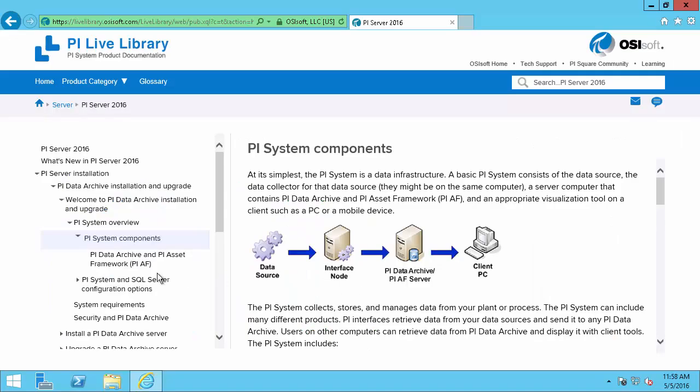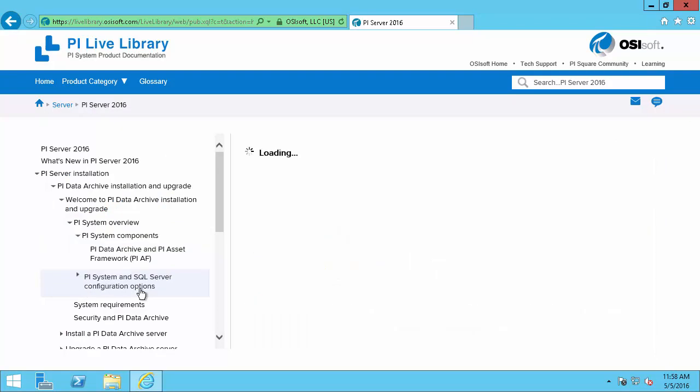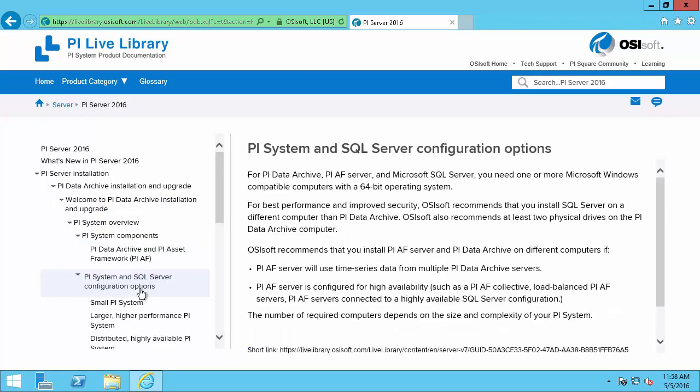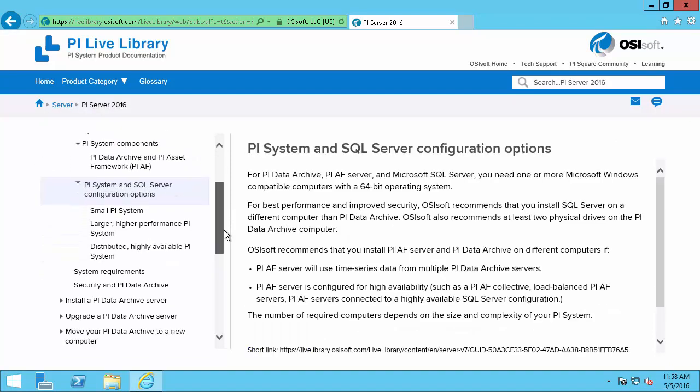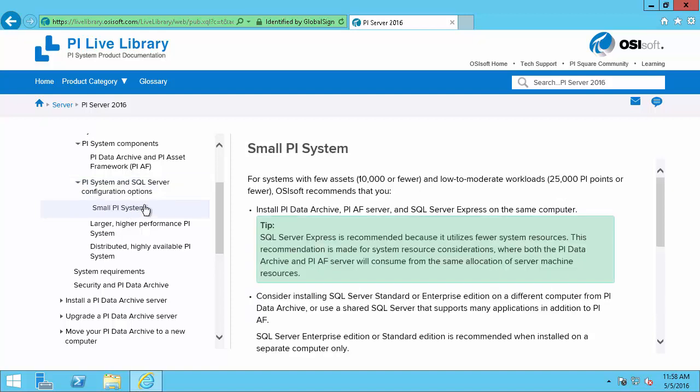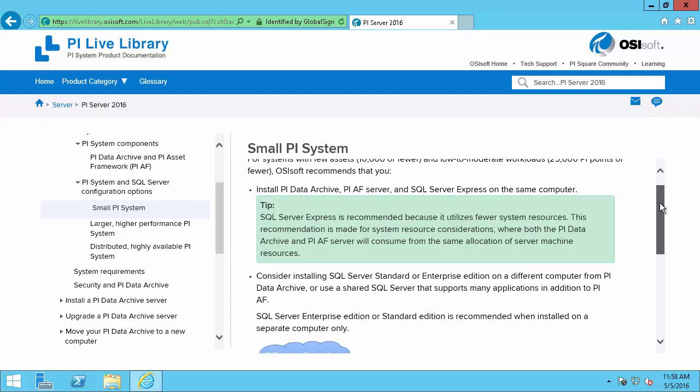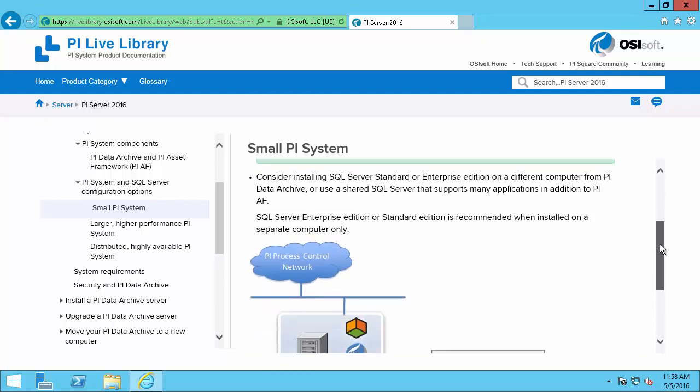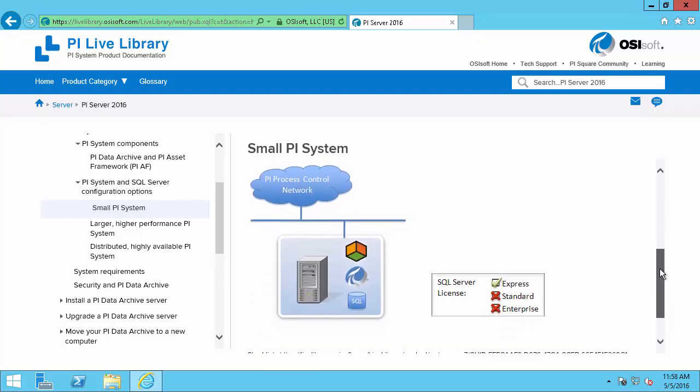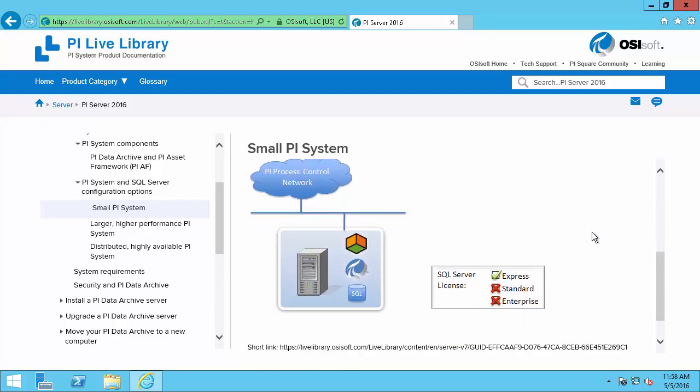Here in the PI System and SQL Server configuration options we will see a couple different configurations. The first one being the small PI System. This is for systems with fewer than 10,000 assets and fewer than 25,000 PI Points. So this is the architecture that we'll be installing in this video walkthrough series. And here in the network diagram we can see that it consists of a PI Data Archive, an AF Server and the SQL Server all on the same node. And we're using the SQL Server License Express.